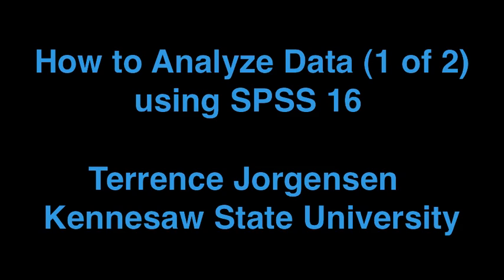This is a short instructional video designed to introduce basic data analyses using SPSS 16. Most of what is covered in this video also applies to SPSS versions 14 through 19.